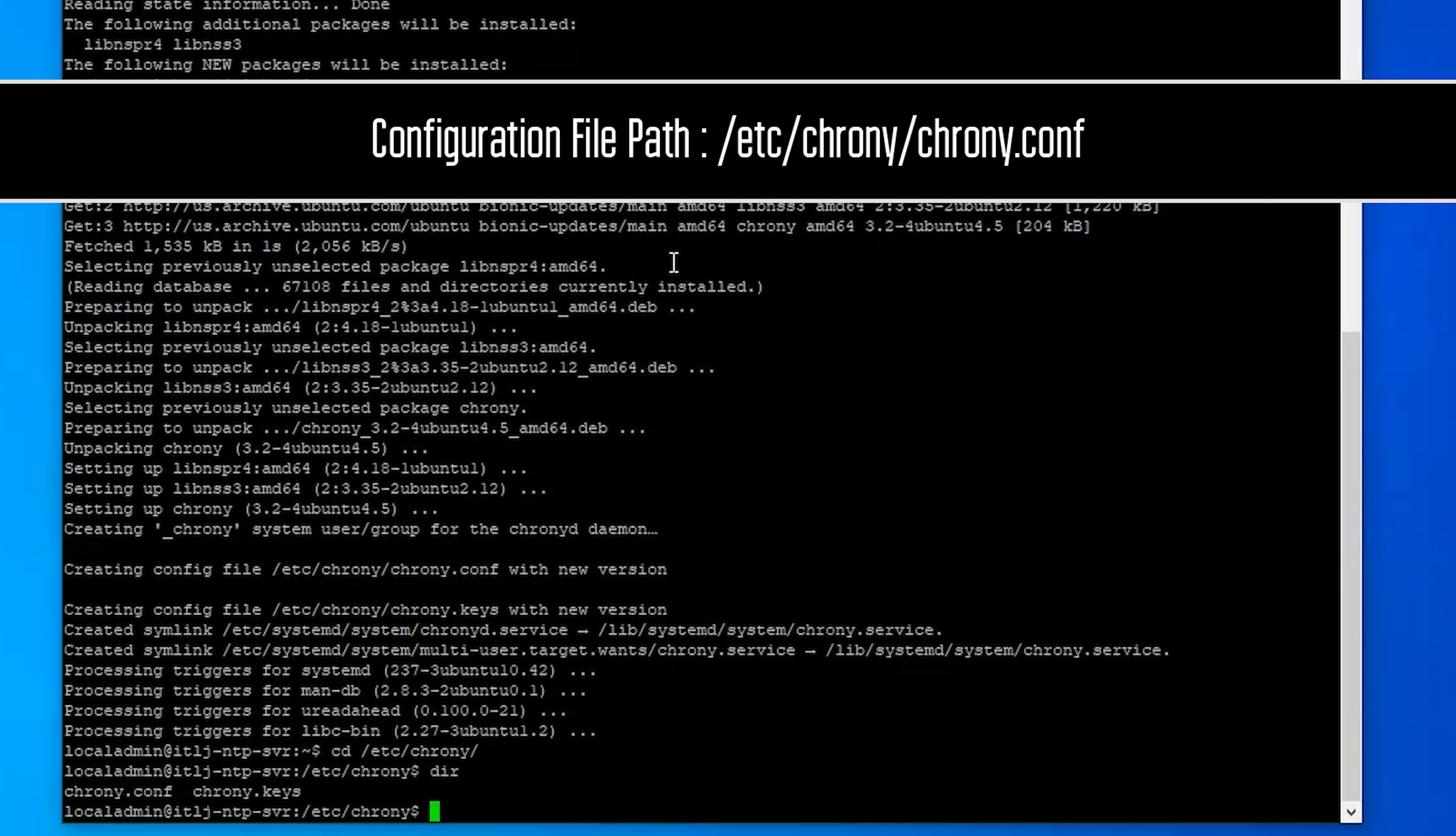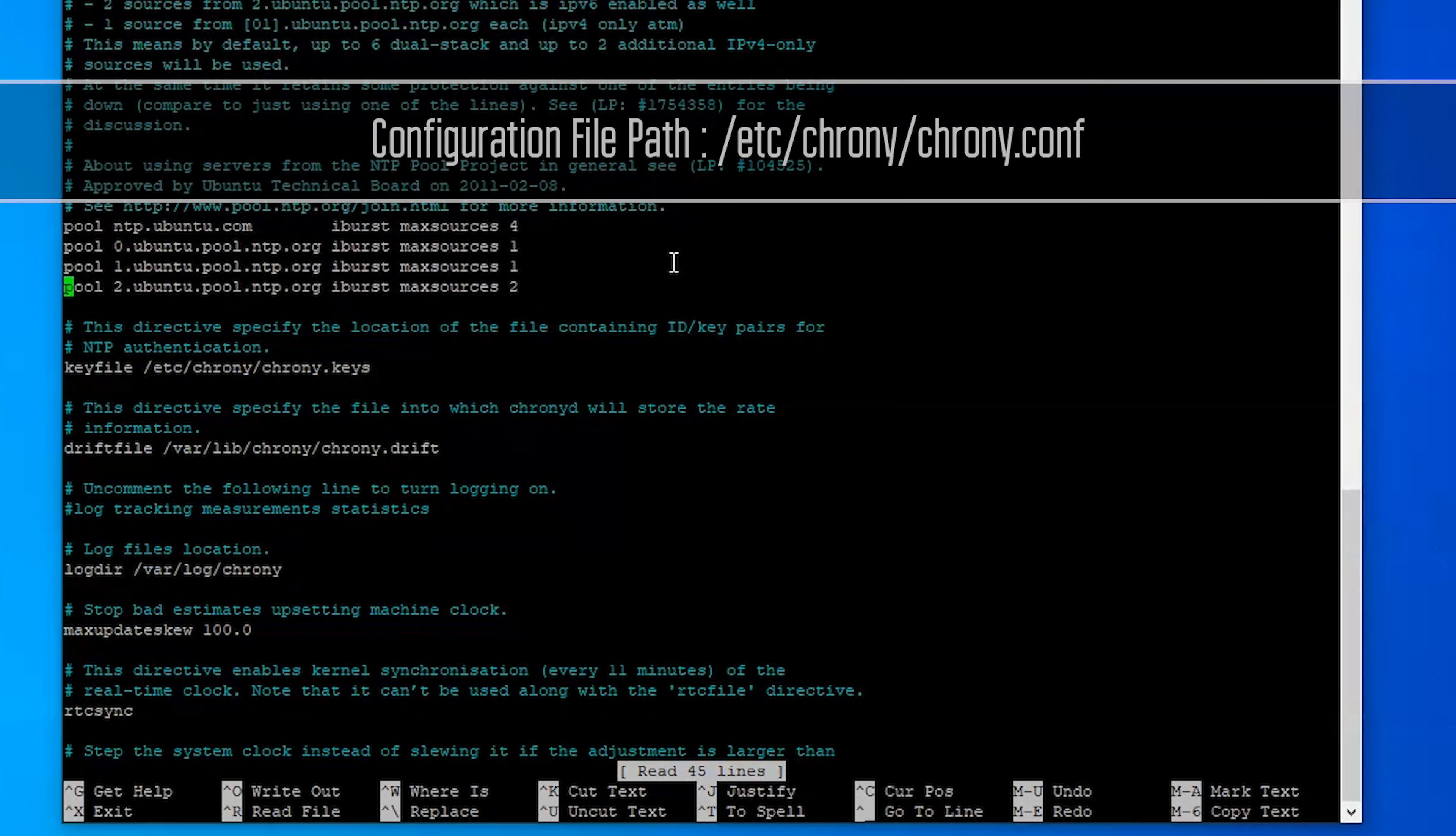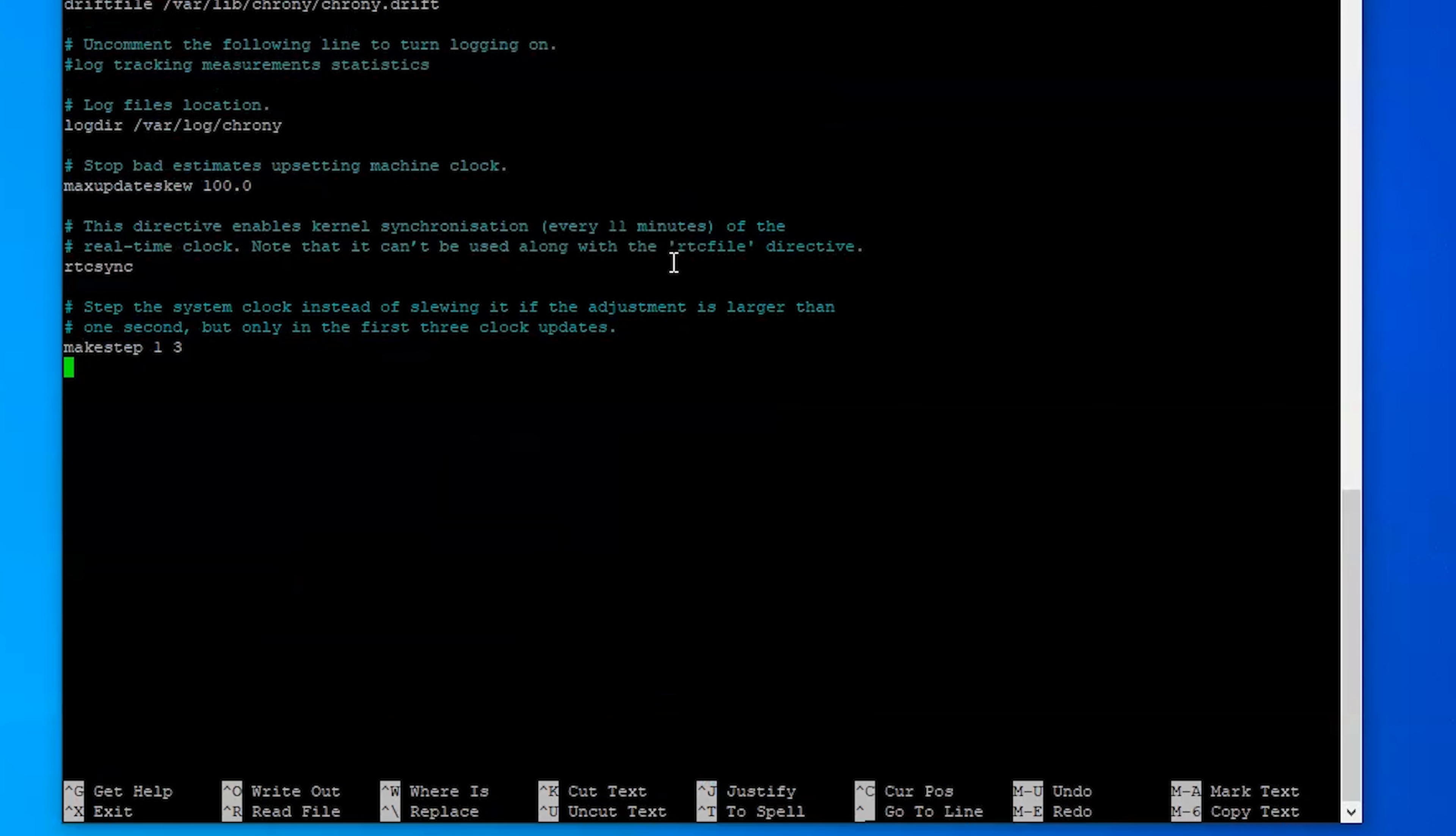So we'll just use nano, we'll do sudo nano chrony.conf. From in here we can see here is our pool that we're going to be pulling from externally. There's no need to change this if you would like to change it you're more than welcome to, and any other settings that you may want to add in the future.